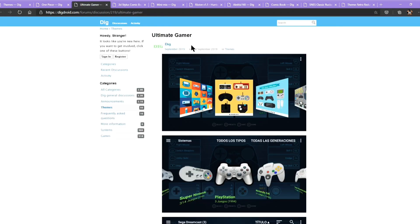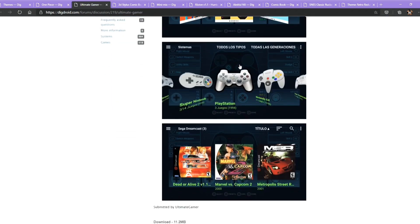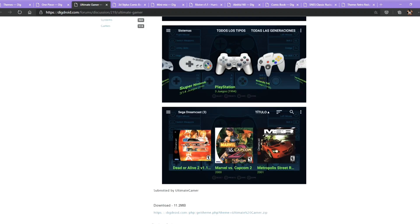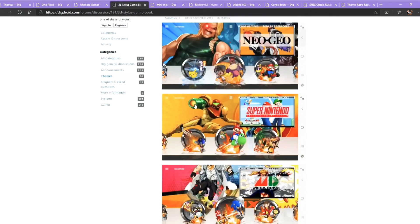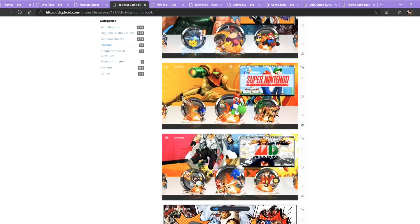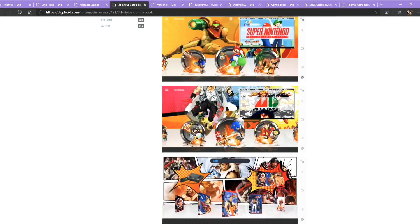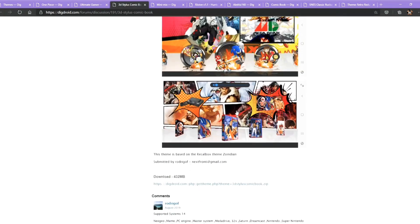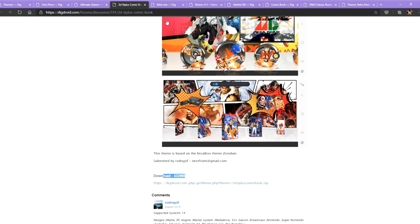The next one is Ultimate Gamer. It is pretty decent and simple — just 11.2MB, pretty small and I think it is good. The next one is a 3D Stylus Comic Book. It is quite fancy and is about 432MB.